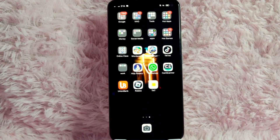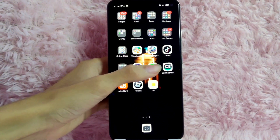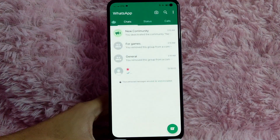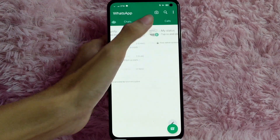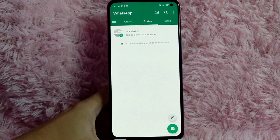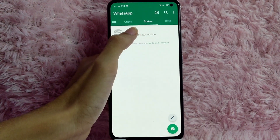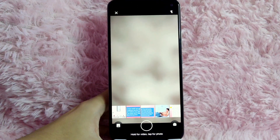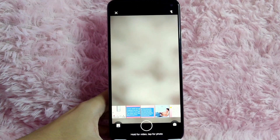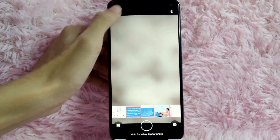Without further ado, let's get started. First, open your WhatsApp application. From here, tap on this Status tab. To add a status, tap on this Add Status button. As you can see, you can add a status via photos.